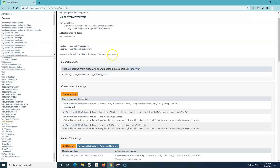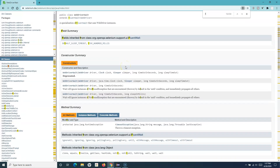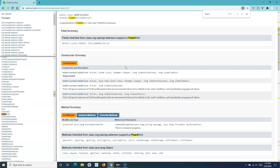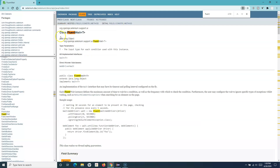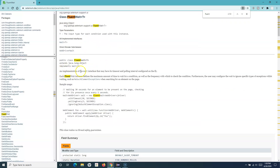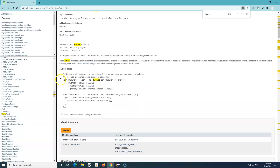Let's go to the documentation and see the documentation for fluent wait. So fluent wait is a class — it's an implementation of the Wait interface — and its timeout and polling interval can be configured on the fly. That's the advantage of using fluent wait: you can specify the polling interval as well.